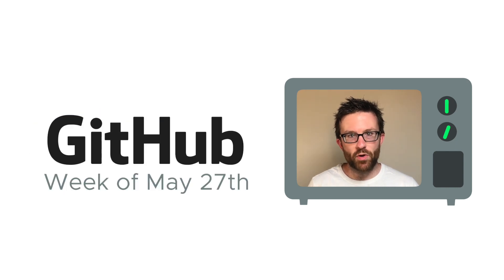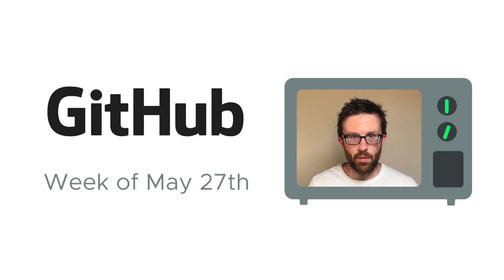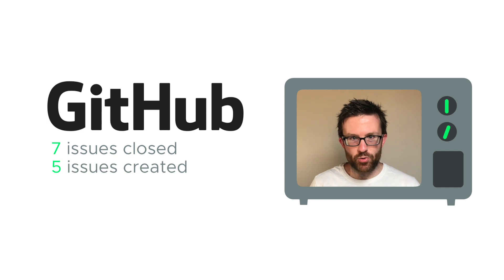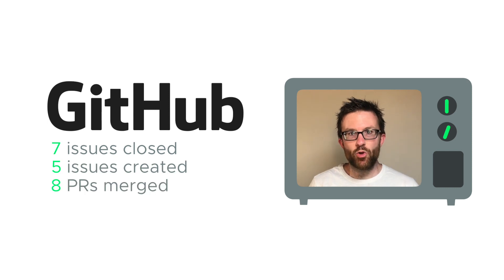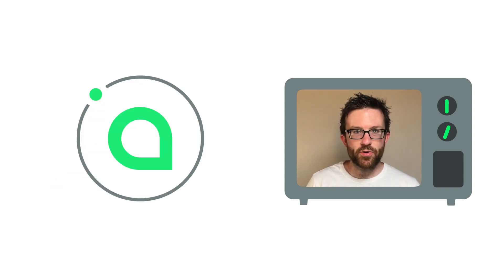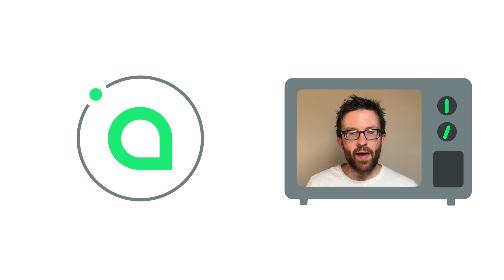Dev updates are from the week of May 27th, which we draw from Sia's public GitHub. Seven issues were closed, five issues were created, and eight new pieces of code were merged into the core codebase. Contributors included Chris, Matt, David, and Luke from the core team,